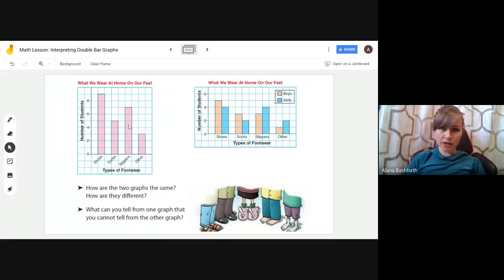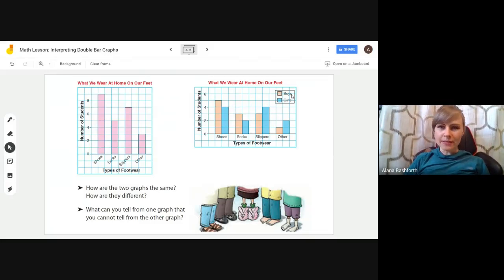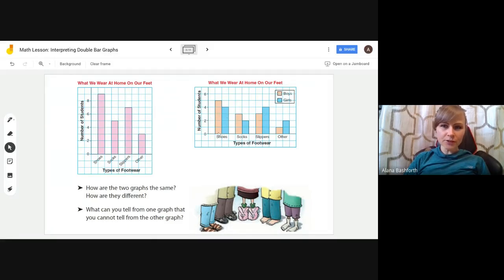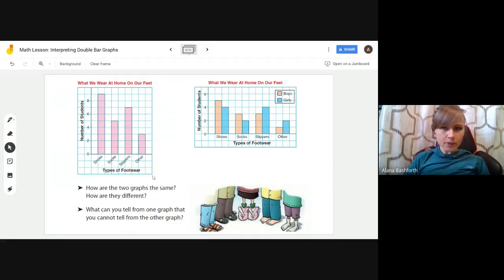On the left we have a single bar graph and on the right we have a double bar graph. The difference is that the single graph has one color and four bars, while the double bar graph has eight bars. There's a key showing boys in pink and girls in blue. The bars for boys and girls are right beside each other with no space, but there is a space between each different data category like socks, slippers, and other.